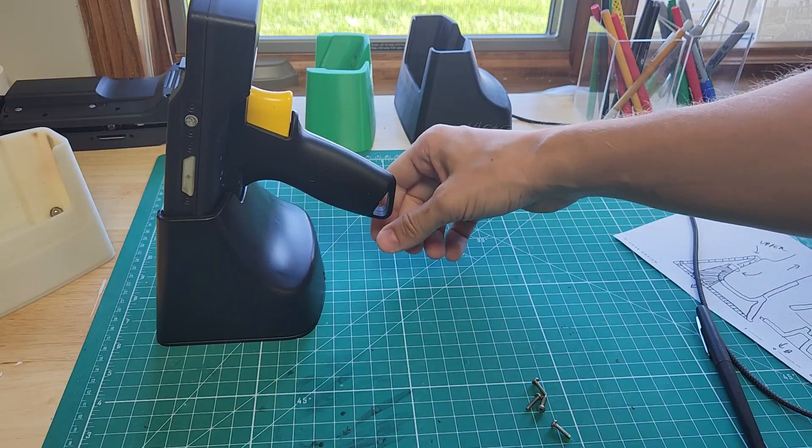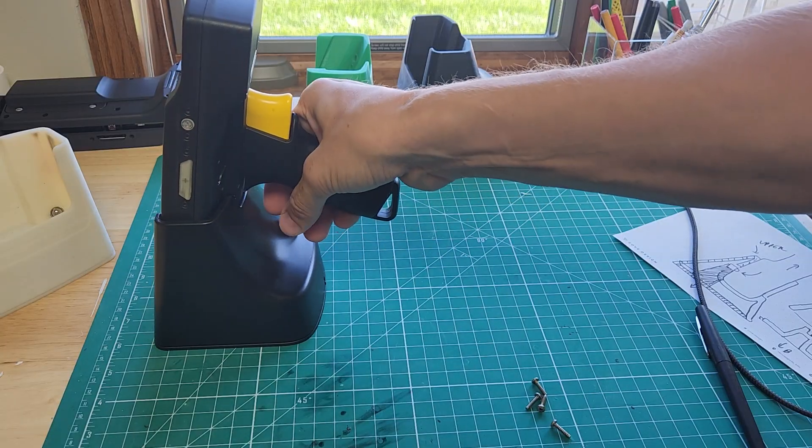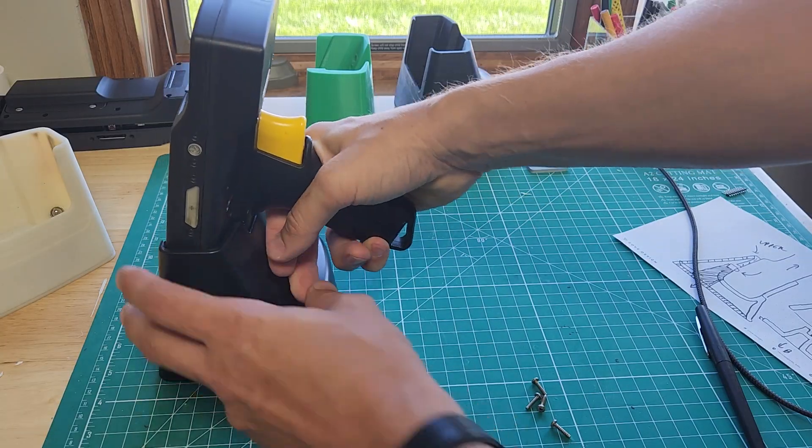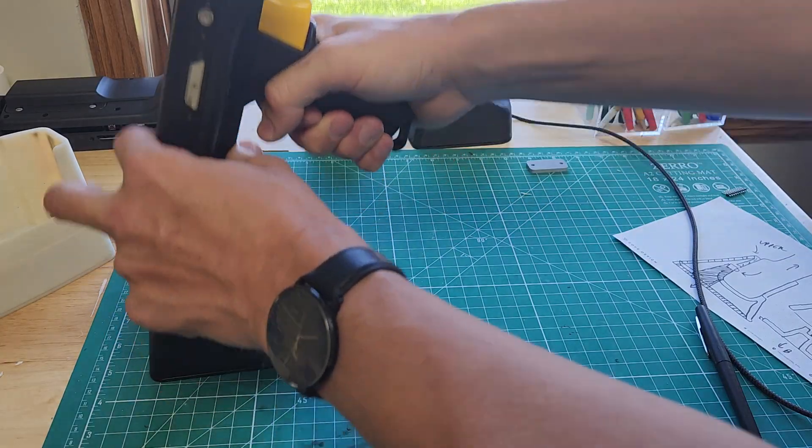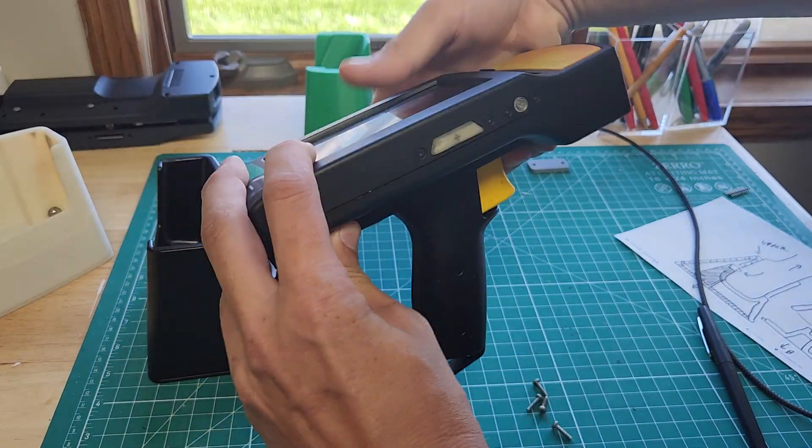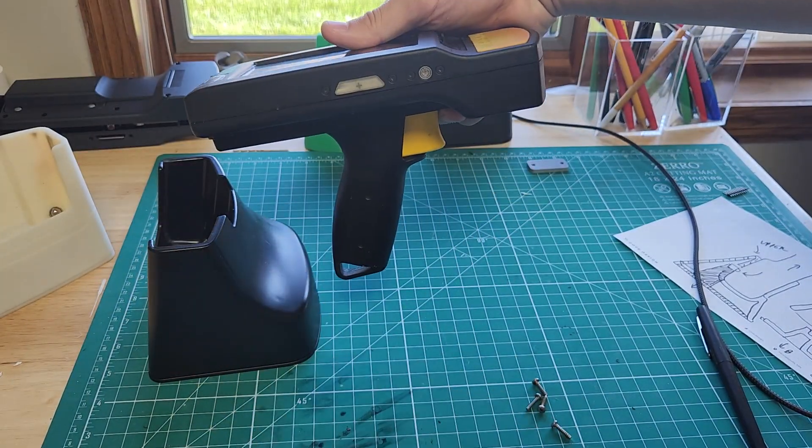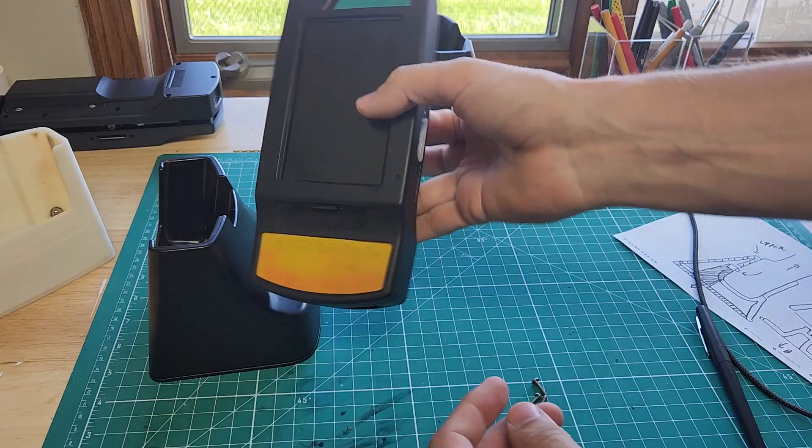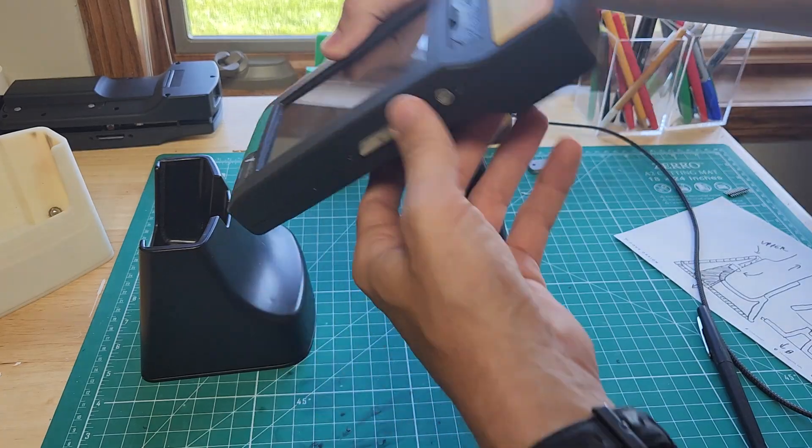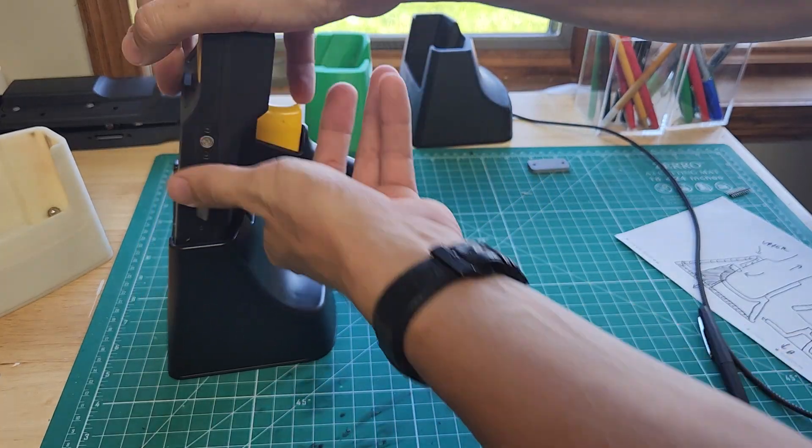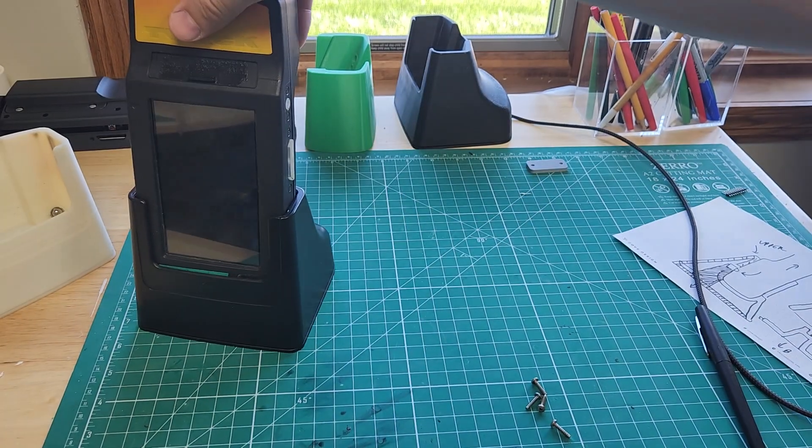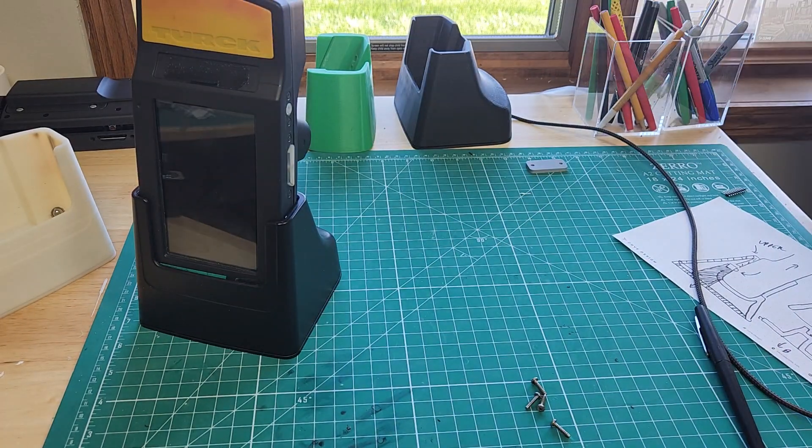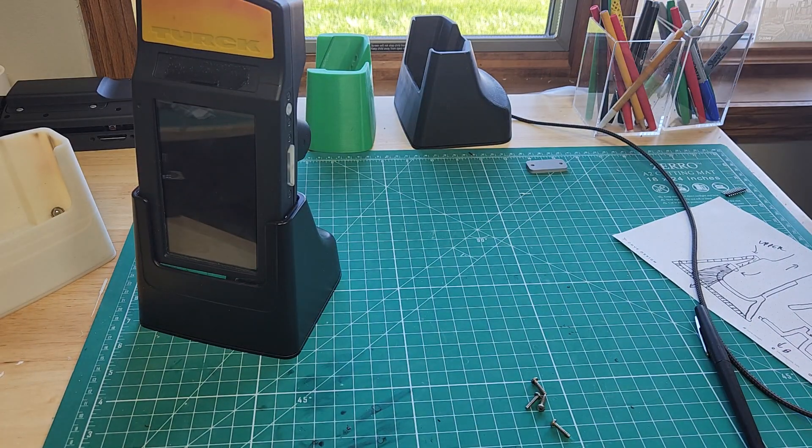So overall I'm really happy with the docking station and the device itself. And just thought I wanted to share that video today.